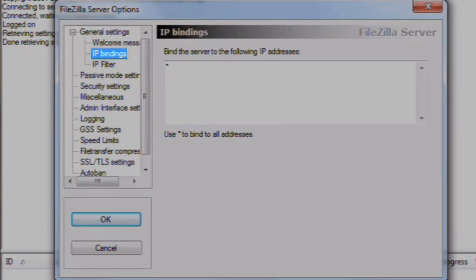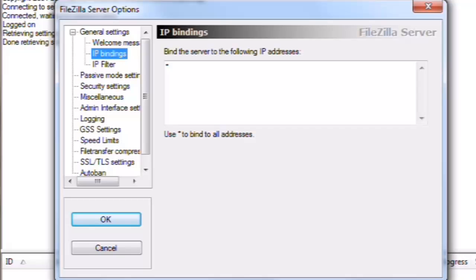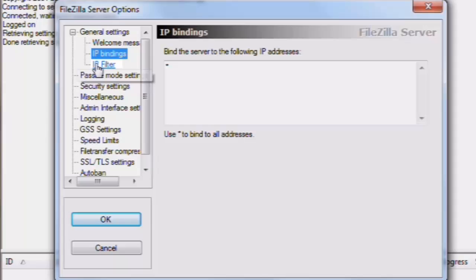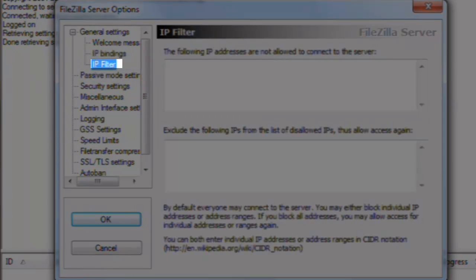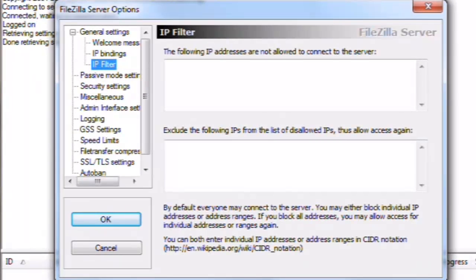IP Bindings. Here you can set which IP addresses on the server it will bind the FileZilla server to. By default, it uses star, which represents all adapters. IP Filter. This is used to block out specific IP addresses. If you have problem users or hackers trying to penetrate your server, you can block them out here.